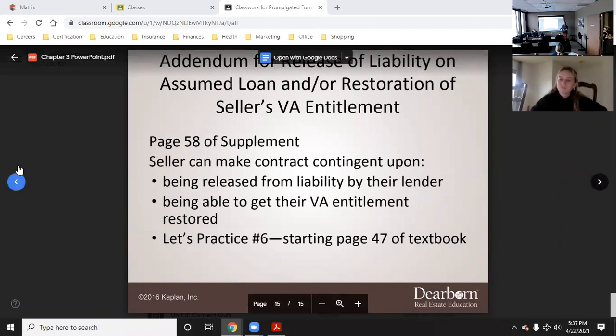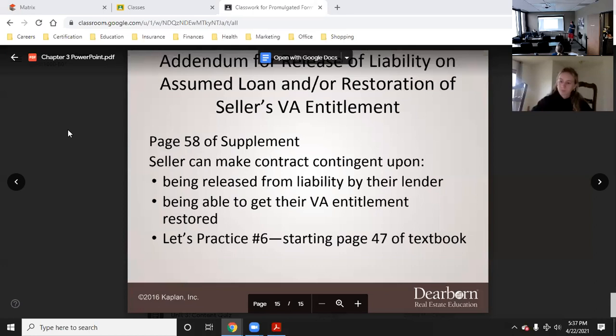Yesterday we were going through all the addendums, all the third-party financing addendums. This is the addendum for release of liability on an assumed loan and/or restoration of a seller's VA entitlement. A veteran can only have one VA loan at a time, so this form allows a seller to be released from their previous VA loan so they can get another VA loan.